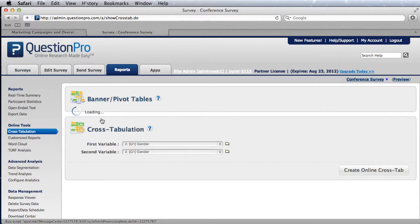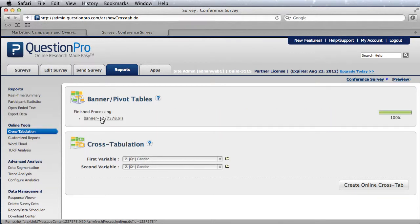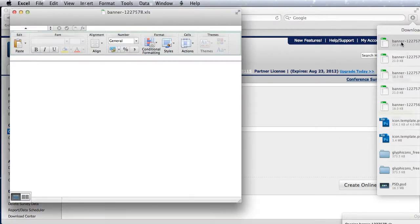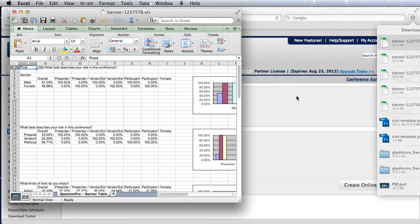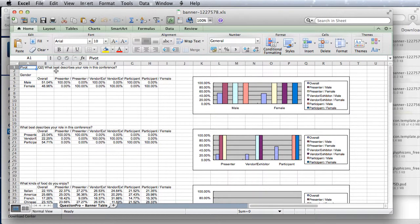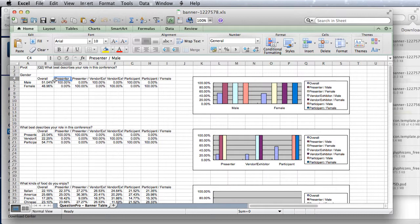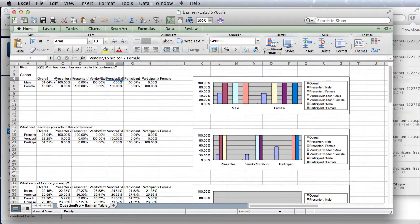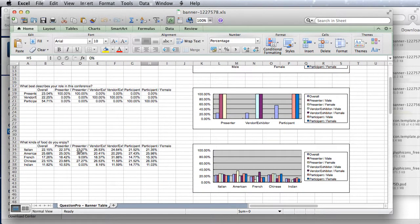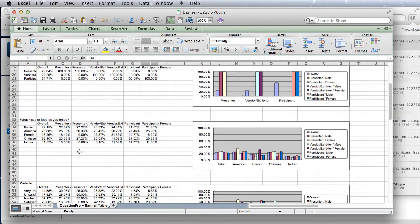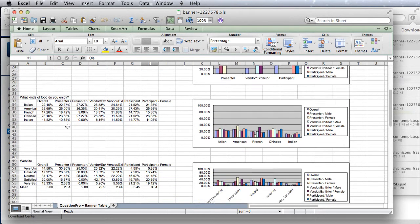Let's load up the Excel spreadsheet. Now we have each column as a combination of every option in question one and every option in question two. We're basically creating a nested combination. In this way you have presenter and male, presenter and female, vendor male, vendor female, participant male, participant female.